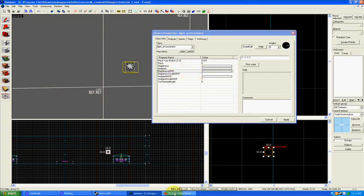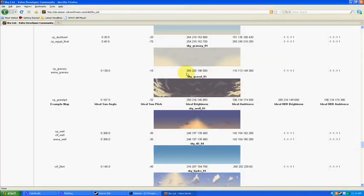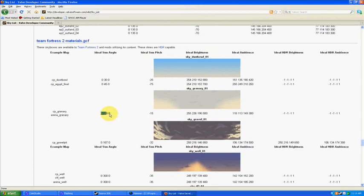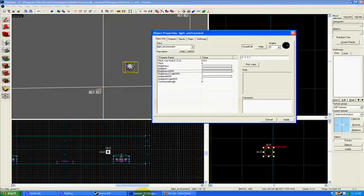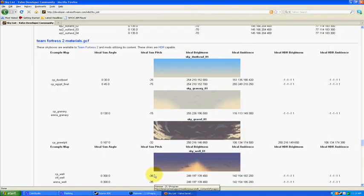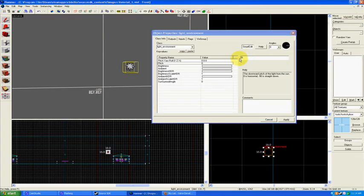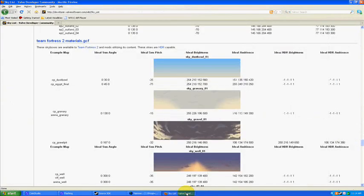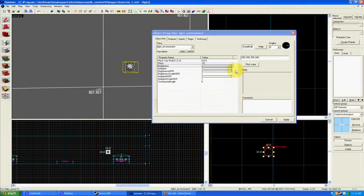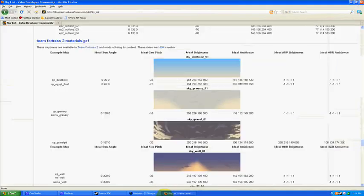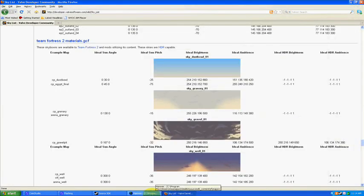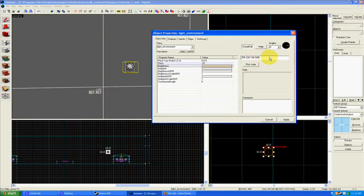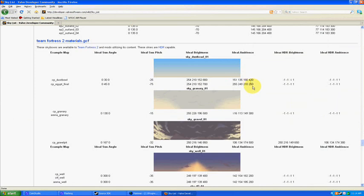If you go back to your sky list, you can see cp_granary—the ideal sun angle is 0 130 0. I'm going to plug that in. Pitch is negative 15, so type that in. The brightness is 255 226 196 226 196, and what's the 500.